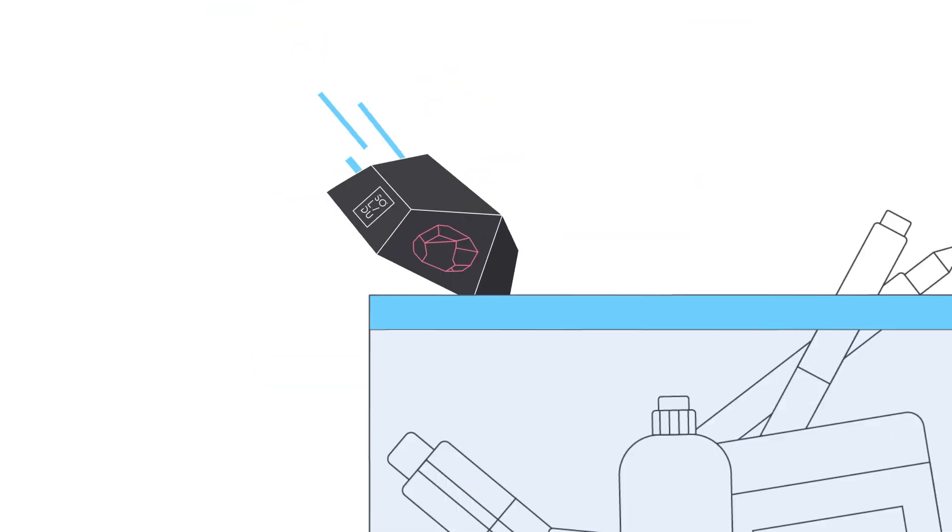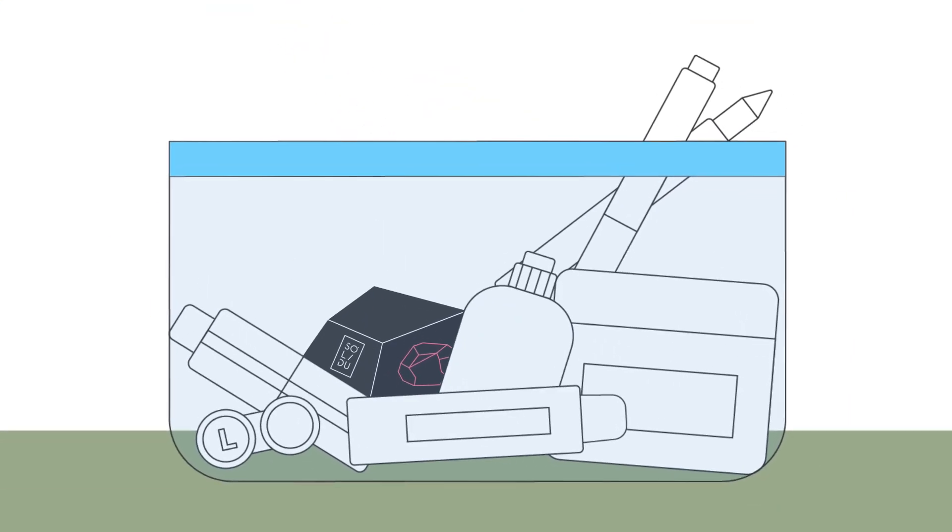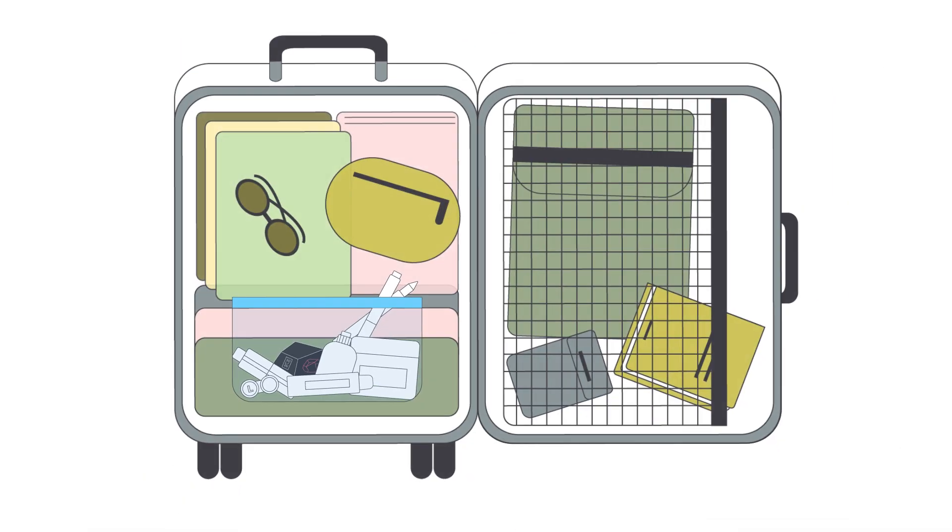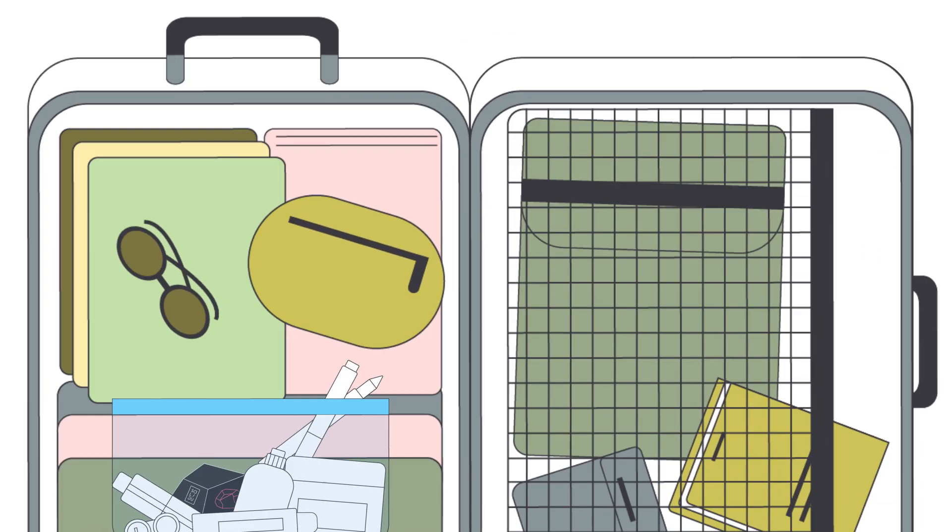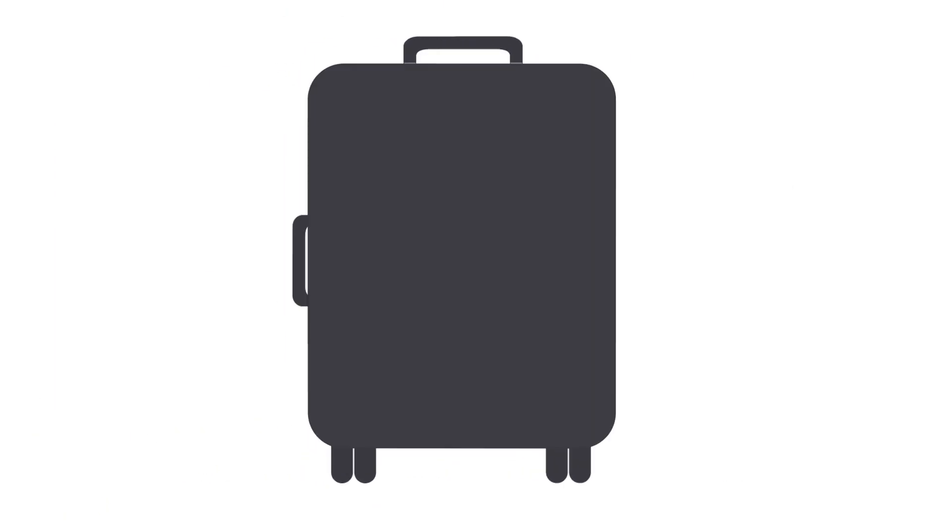And just imagine how convenient it is for travel. A shampoo like that is light and compact, and it won't leak inside your suitcase.